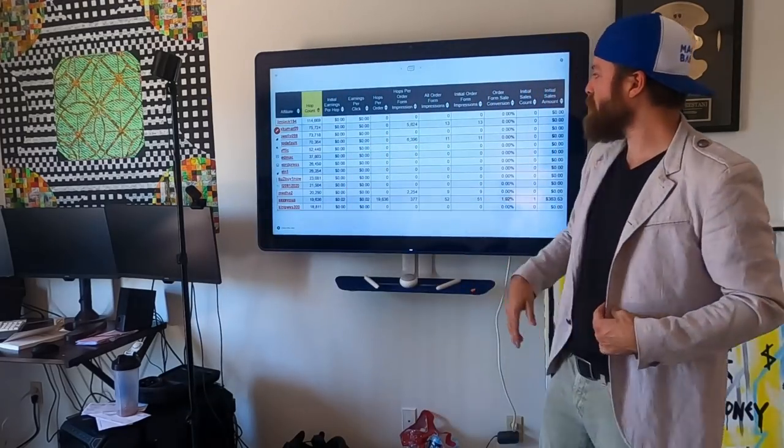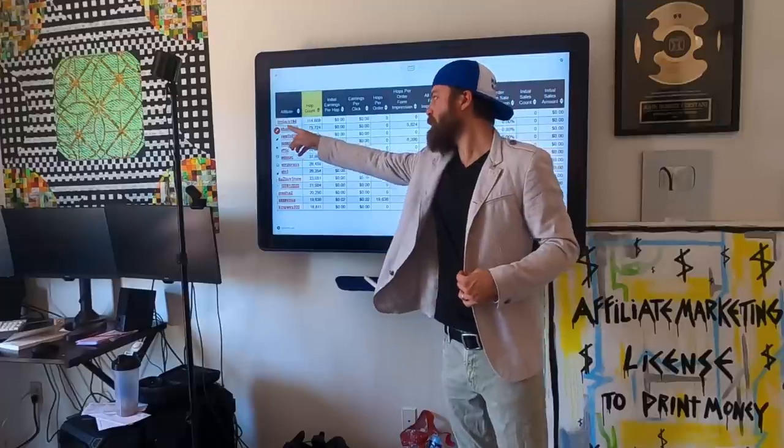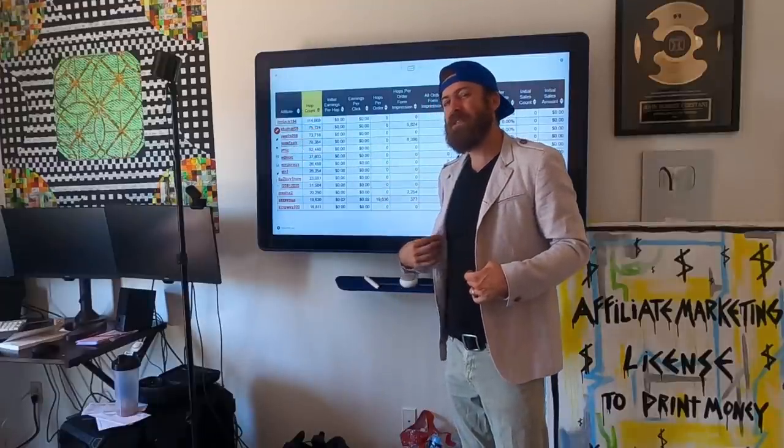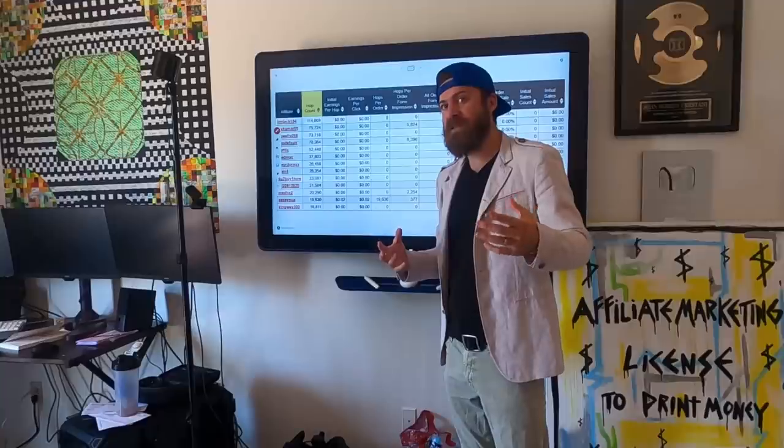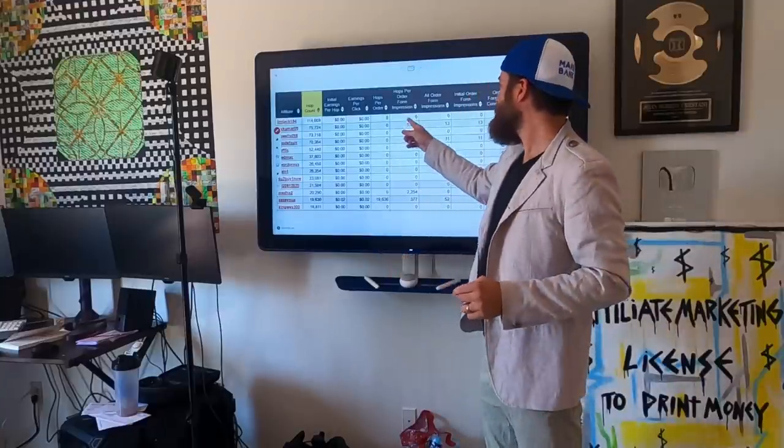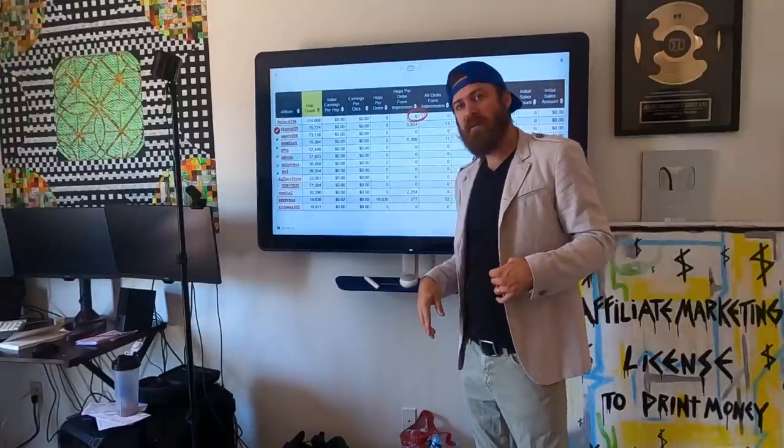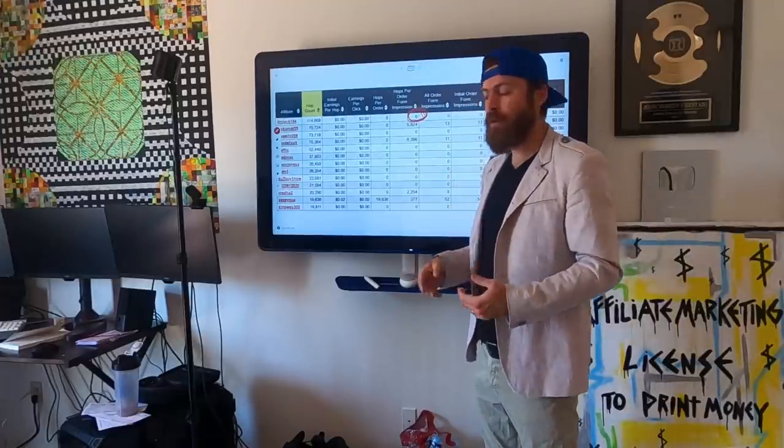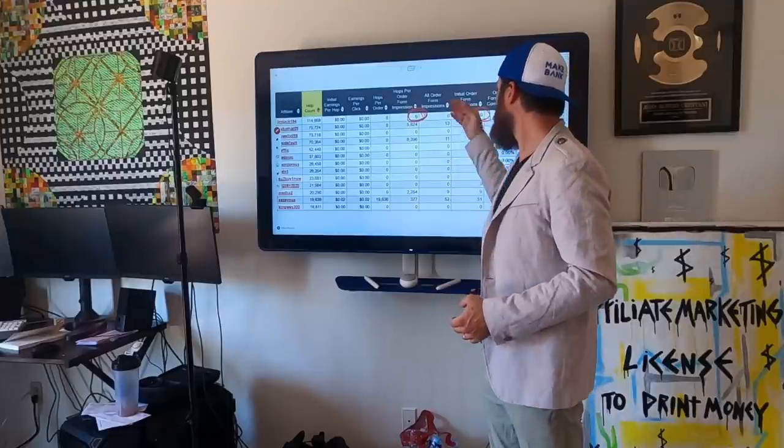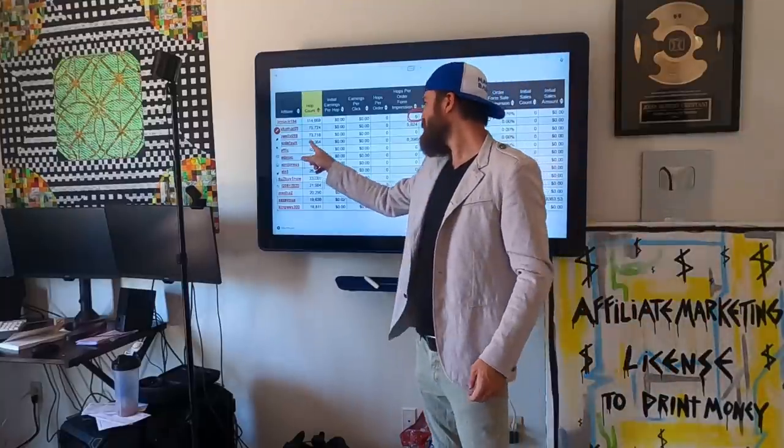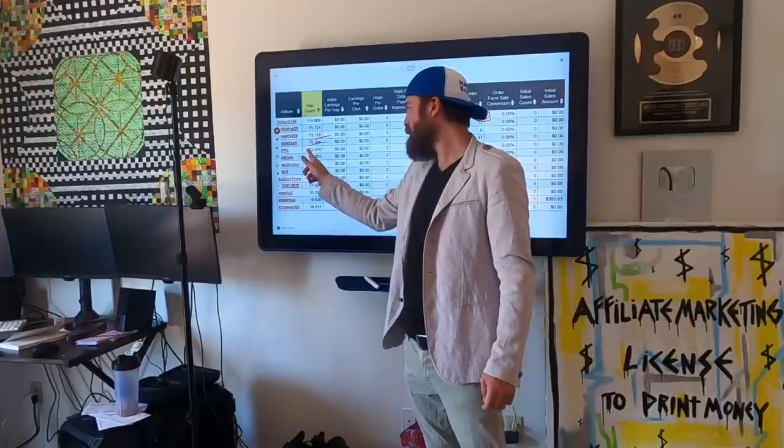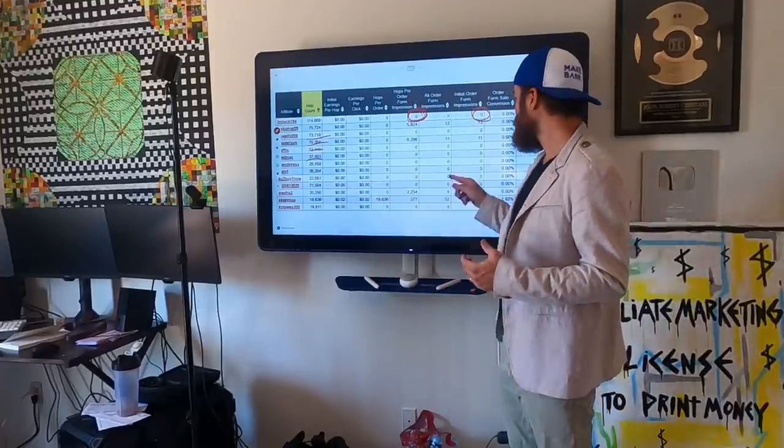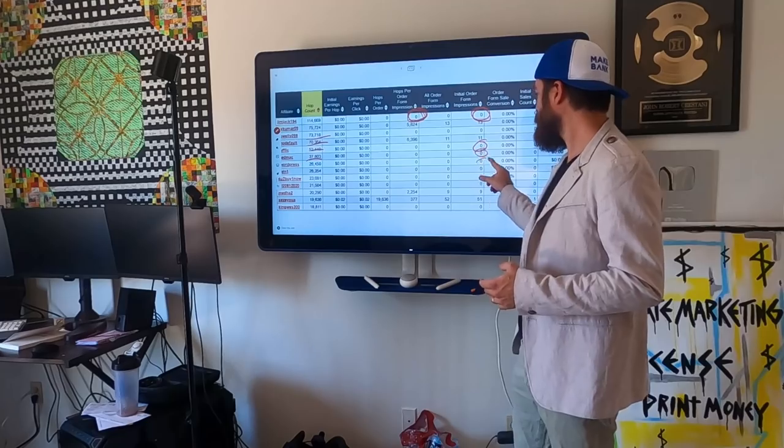Now, here are affiliates of mine. For example, Jim Jack sent 114,000 visitors to my website last month, yet not a single person even went through the process of going to the order form. Not a single person bought, and many people have this same experience where they sent 70, 50, 37,000 visitors with zero sales.